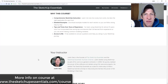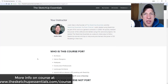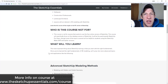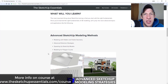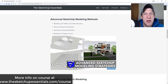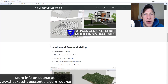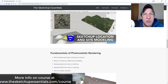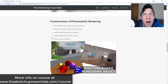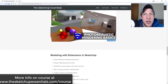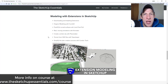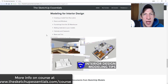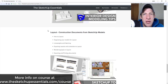Today's video is brought to you by the SketchUp Essentials Course, a course I created to give you start-to-finish training in SketchUp. If you want to take your SketchUp training to the next level, check it out at sketchupessentials.com/course. Registration for the course is closing later today, so make sure you go check it out.